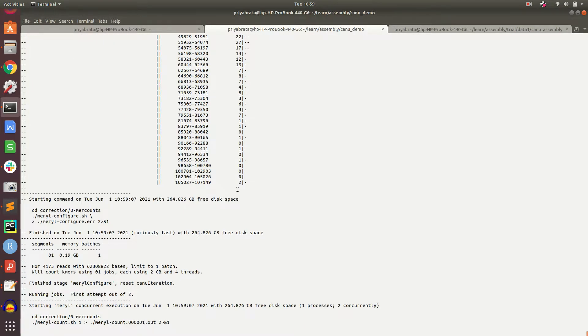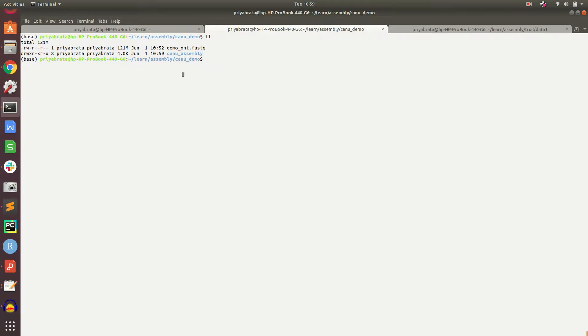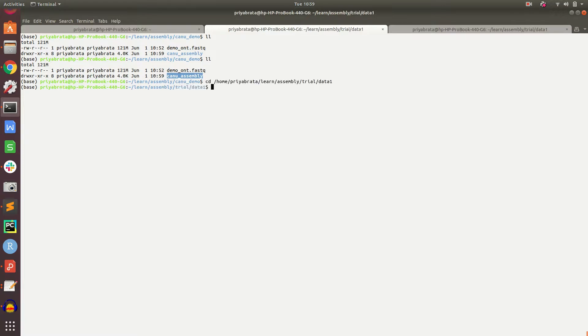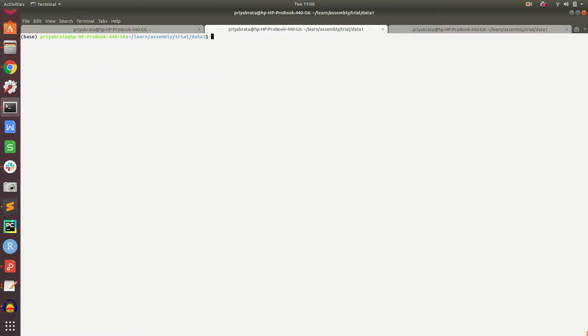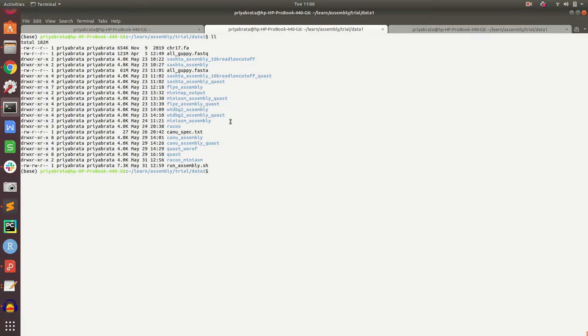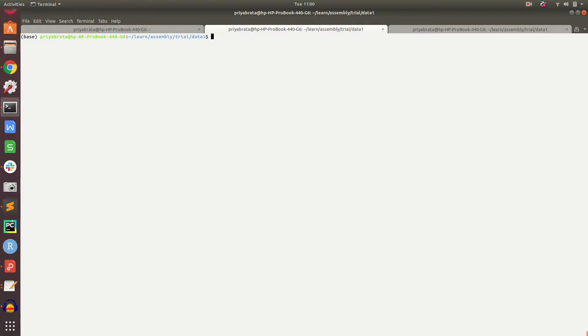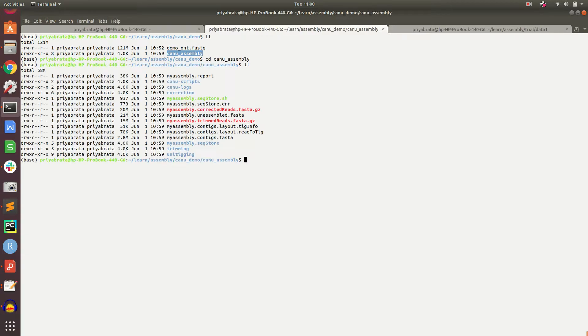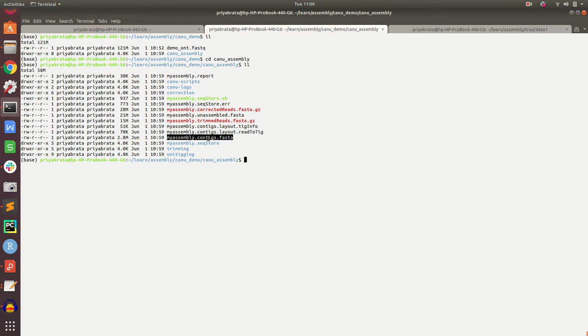The assembly process has finished. We can go inside the assembly folder and see there are many outputs. The important one is myassembly.contig.fasta, which we will use in the QUAST process.